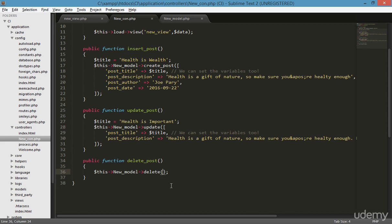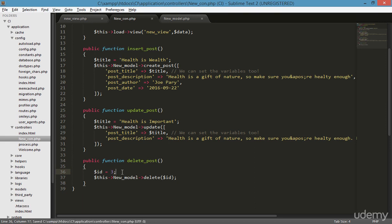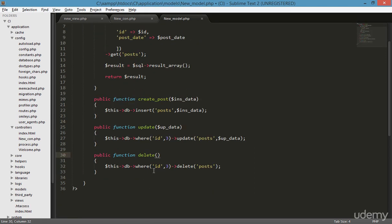Here I'm sending the data — what I'm sending is the ID. I can create the ID there. I'm not calling the ID from the URL; I'm just adding the ID manually, statically, putting 3 here — the last thing I created. I'm sending the ID to the delete function, going to the new model, receiving it, and now it should be $id. It's perfect.